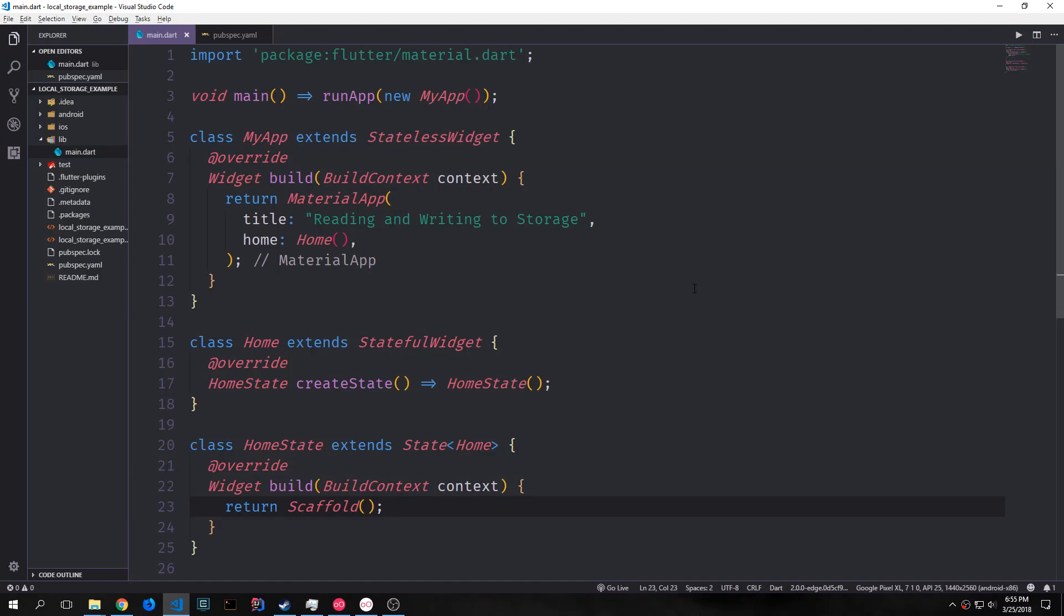Hi guys, welcome to another Flutter tutorial. My name is Tensor. Today we're going to be looking at the PathProvider plugin and we're going to be looking at future builders and a few other things.